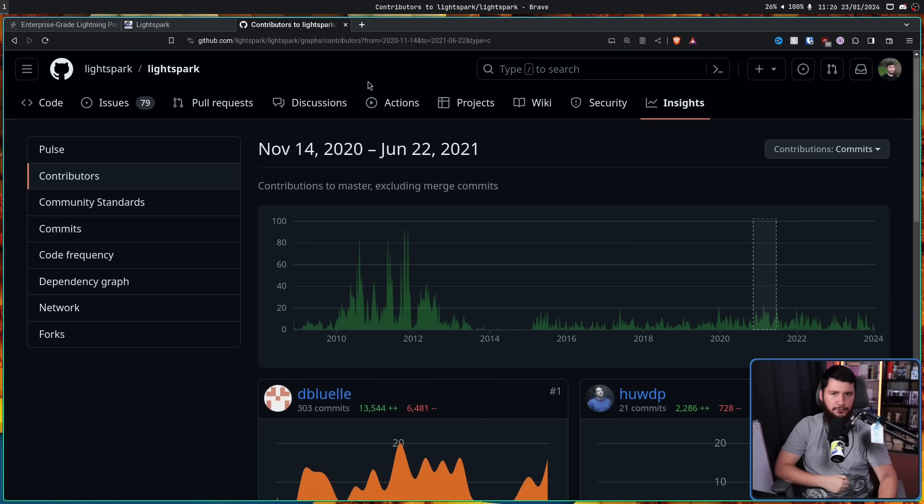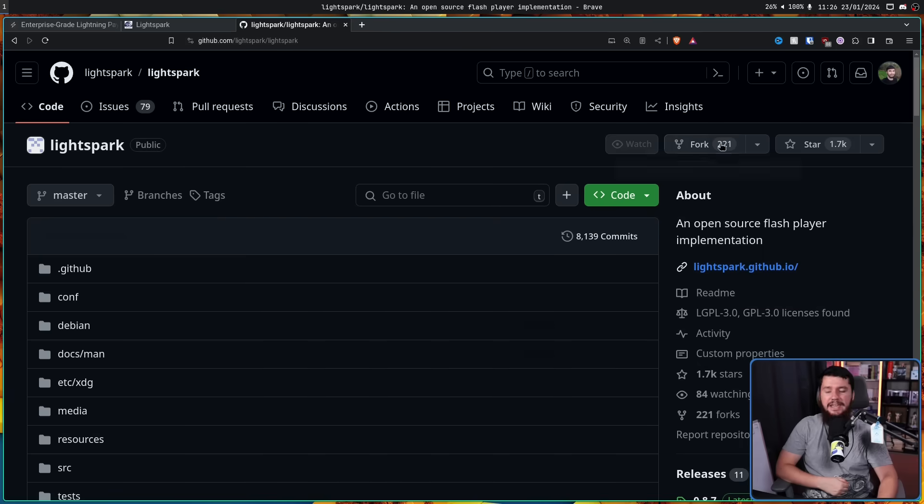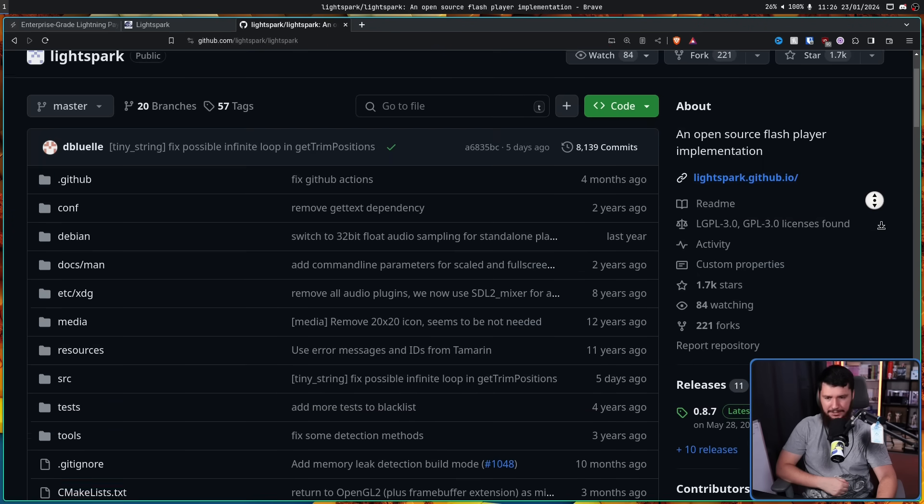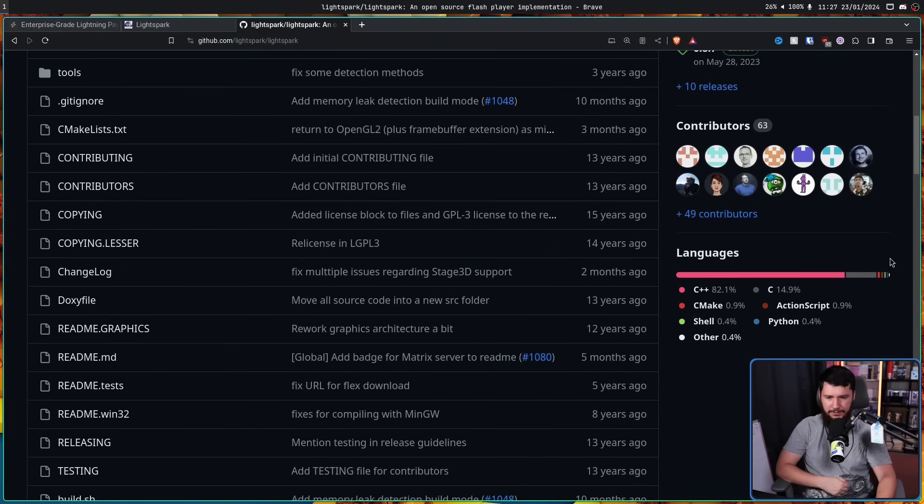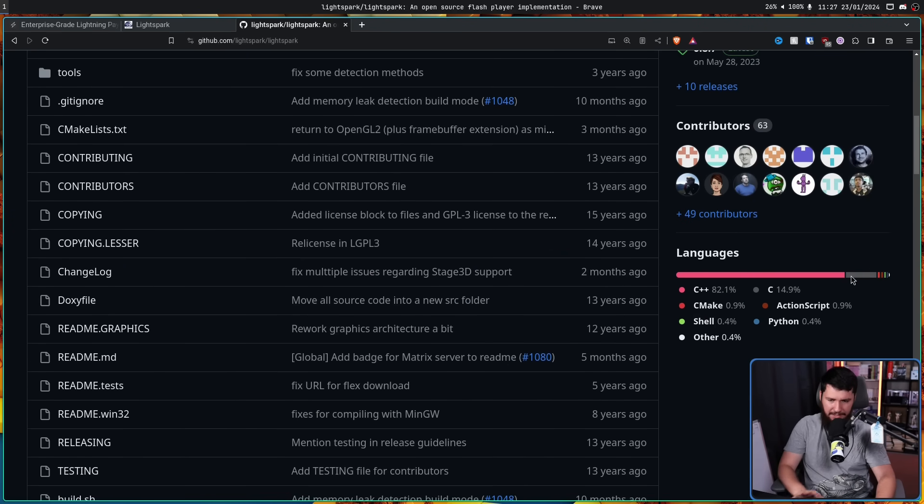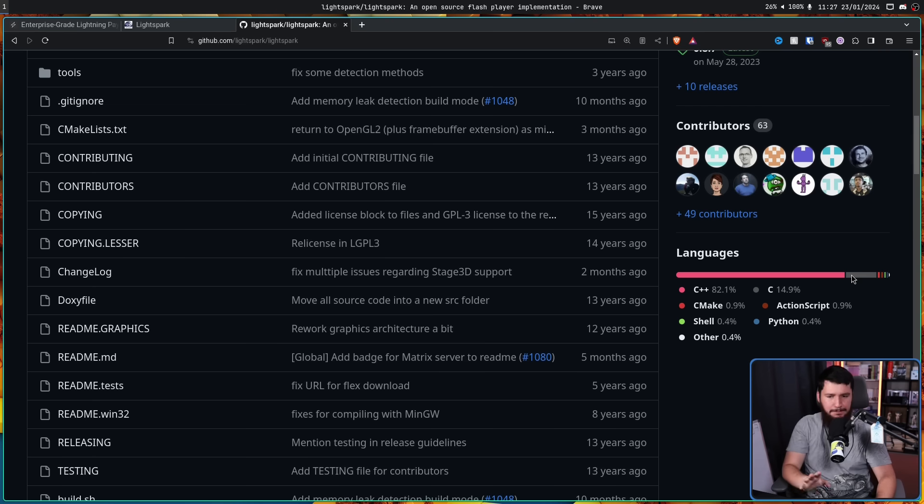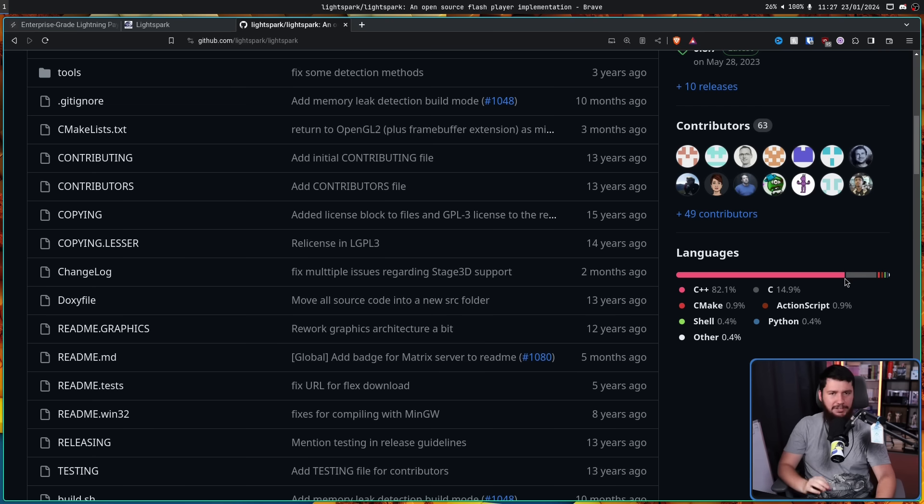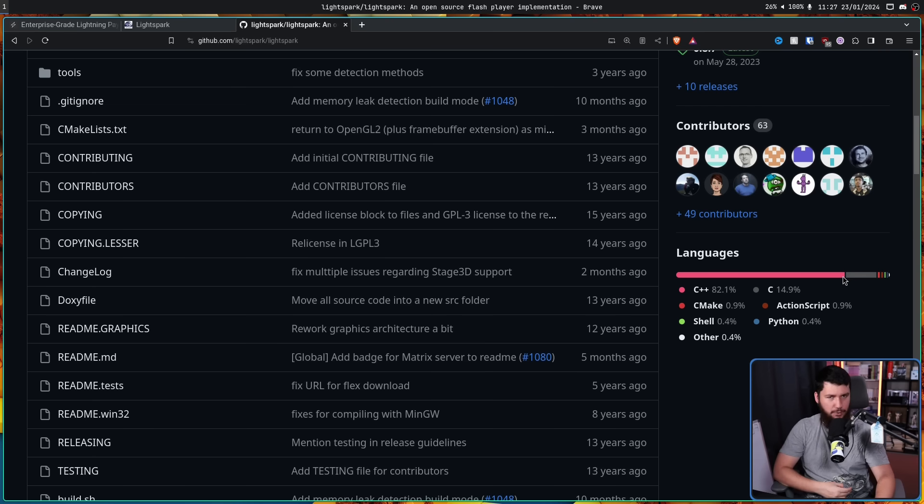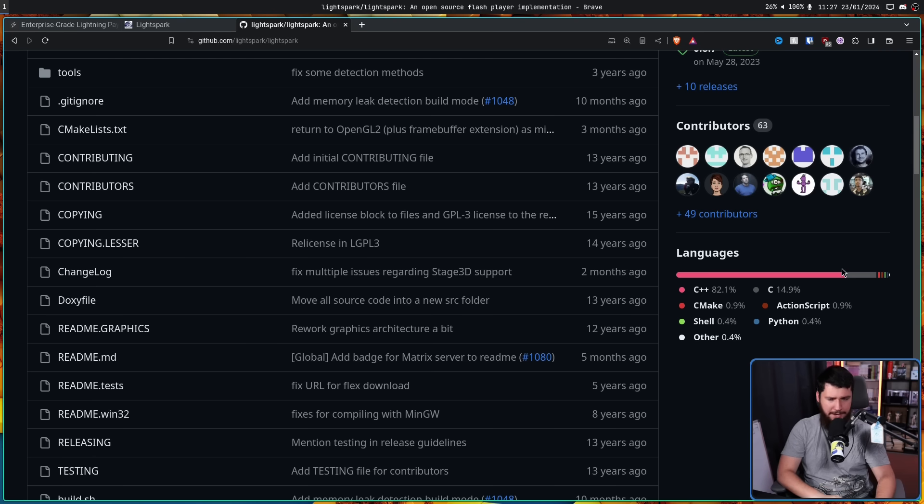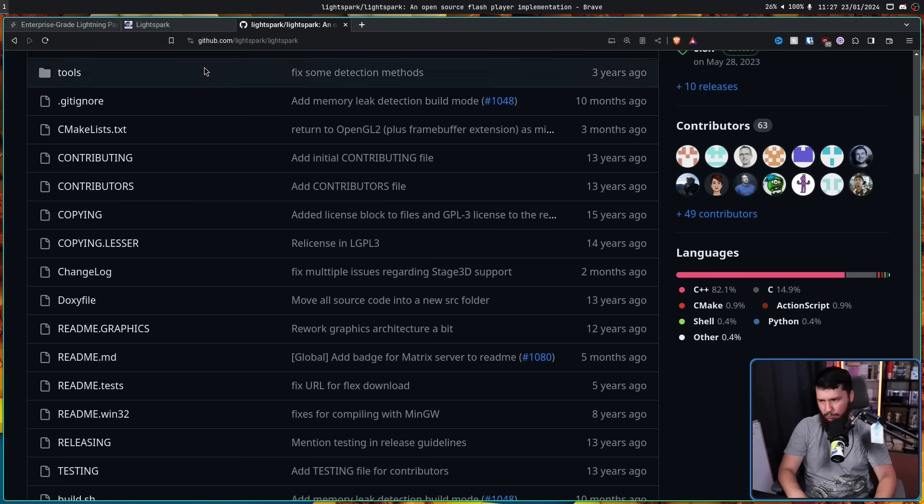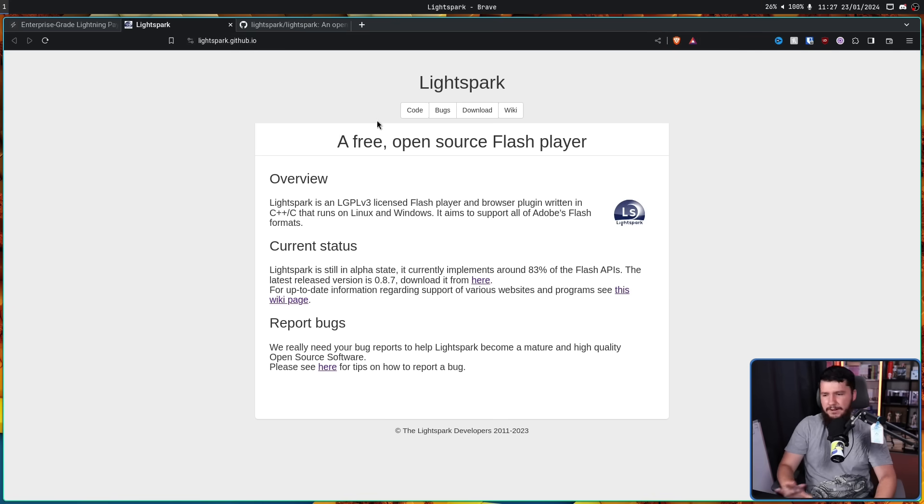Now, this project is primarily written in C++, but it does make use of some C as well, about 15%, but primarily a C++ codebase. Now, originally, this was licensed under the GPLv3. About 14 years ago, though, it did get re-licensed into LGPLv3. I'm unclear on the reasoning why, but that's what it's currently using.